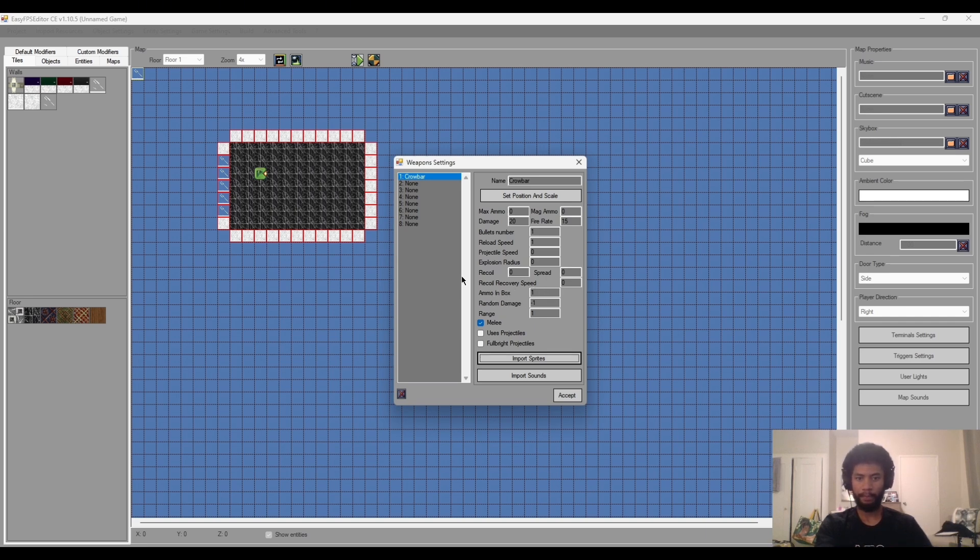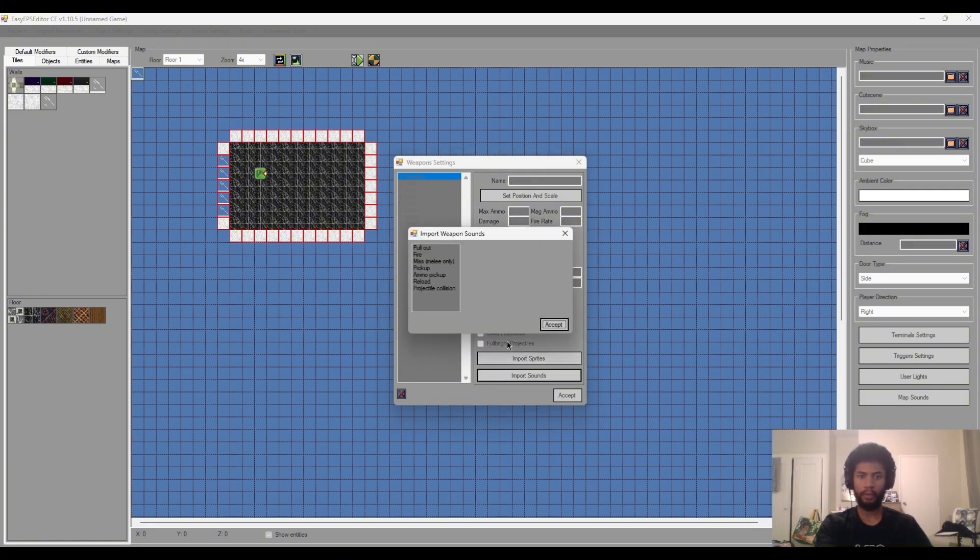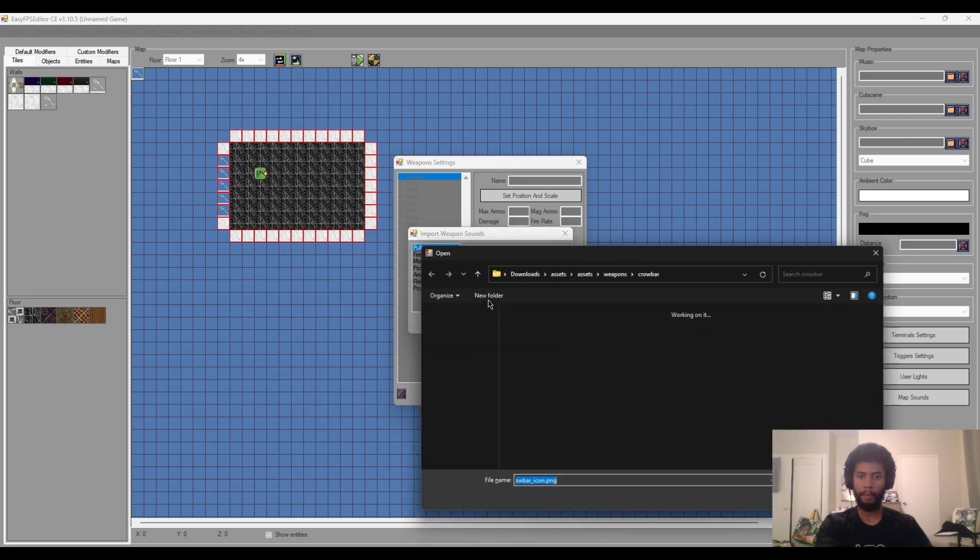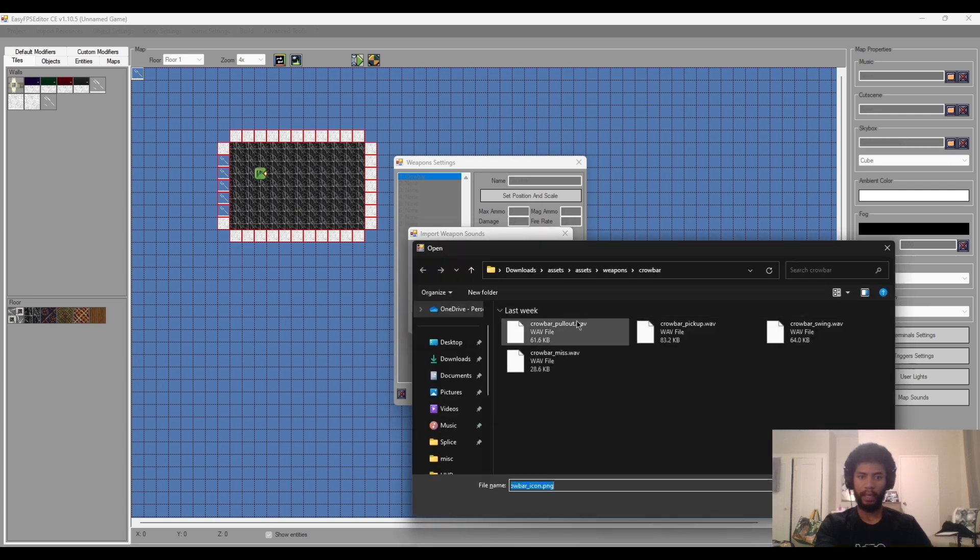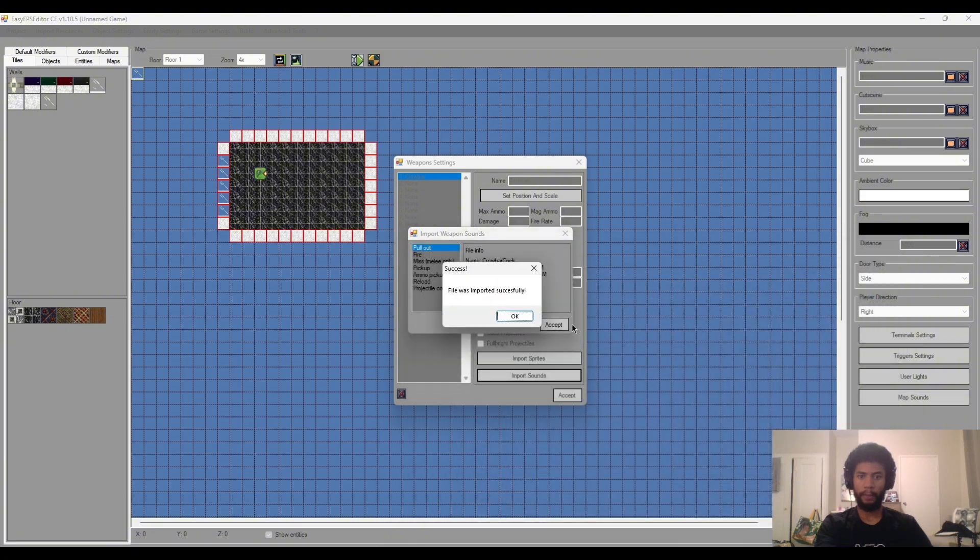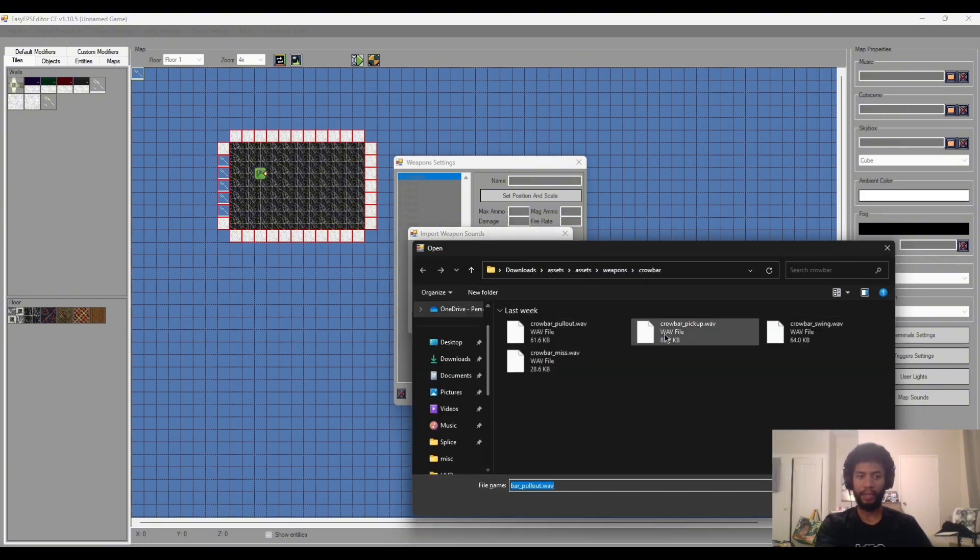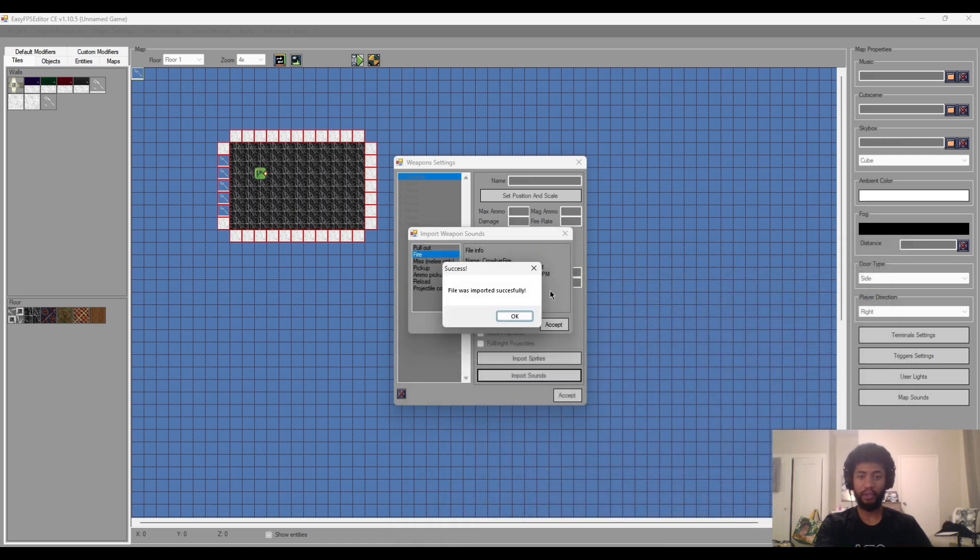We have all of that in there and let's go into import sounds now. These are all the sounds we have. I will go through them all. So we'll go pull out, that'll just be crowbar pull out. These are all in the same file as the crowbar fire, it'll just be the crowbar swing, and that's just going to be our attack.